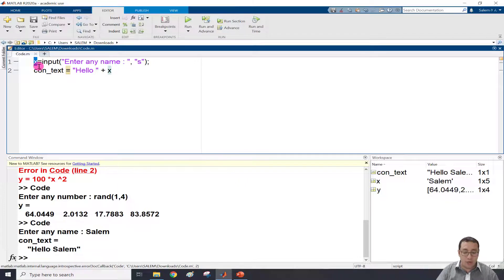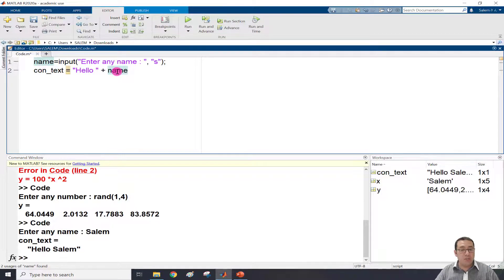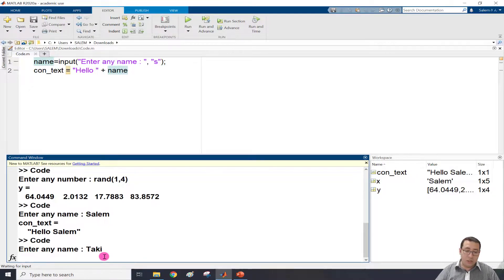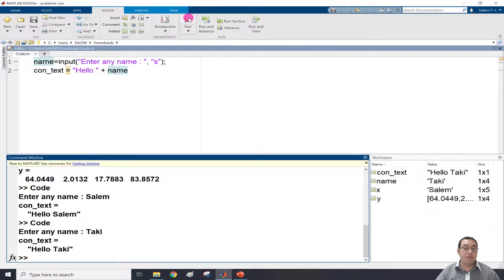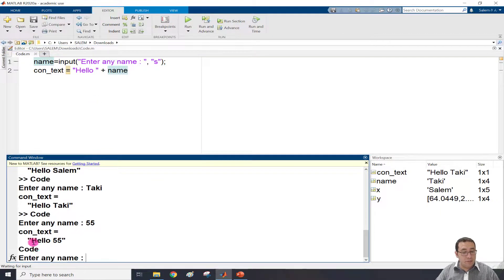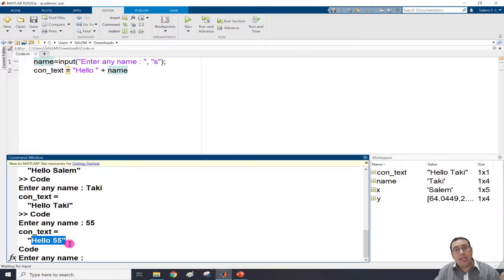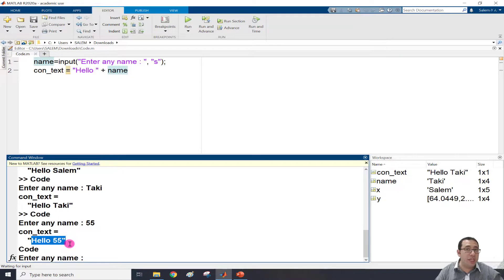Instead of x, it's better to use a meaningful variable name like 'name'. MATLAB will suggest renaming all instances - press Shift+Enter to accept. Running again: 'what's your name' - I write 'tacky' and get 'hello tacky'. What if I input a number? Running again and entering 55 gives 'hello 55'. With the 's' option, whatever you input - even numbers - is treated as a string. You can then print it, use concatenation, check the length, or do other string operations.